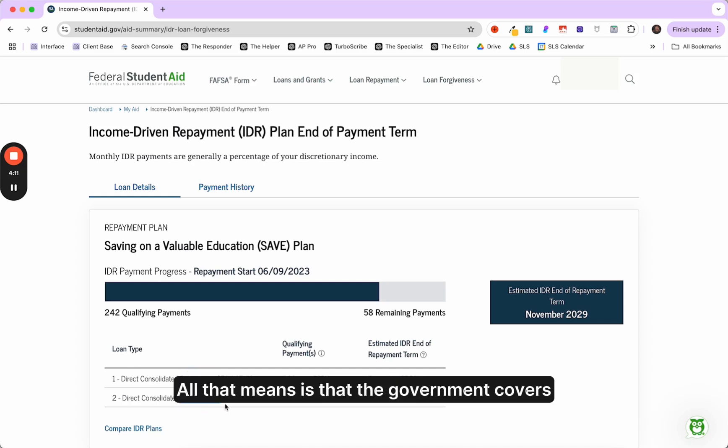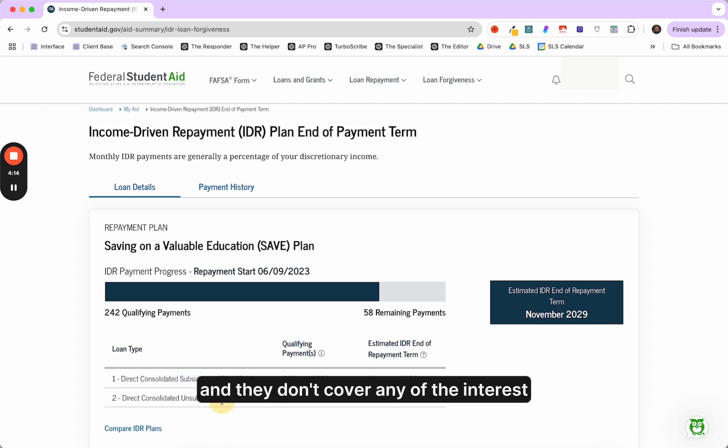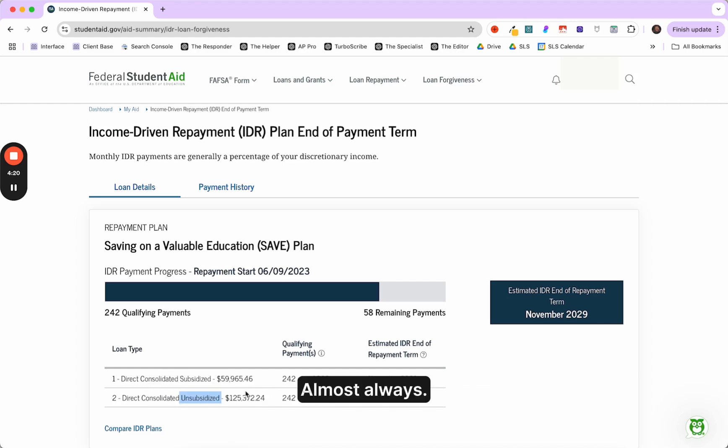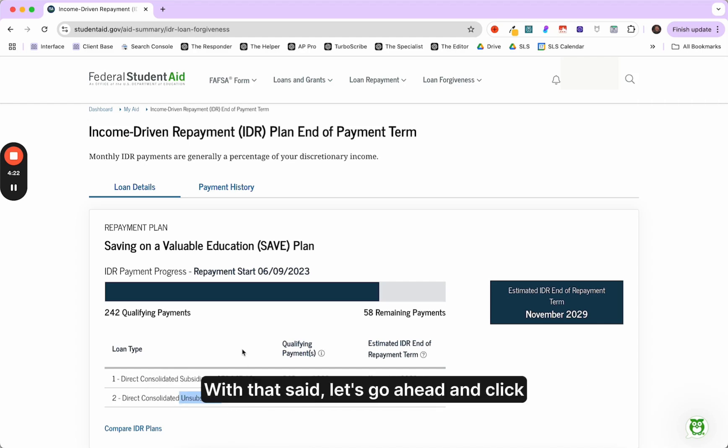What I mean by that, there's a subsidized portion of the loan and an unsubsidized portion of the loan. All that means is that the government covers some of the interest on the subsidized loan, and they don't cover any of the interest of the unsubsidized loan, which is why you'll always see unsubsidized with a much larger balance, almost always.